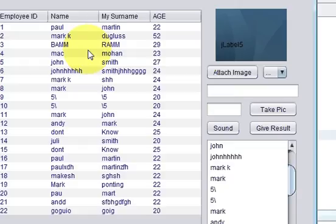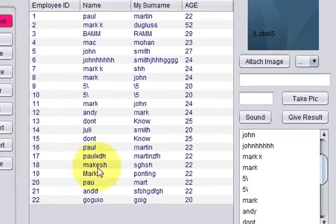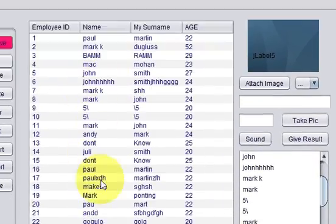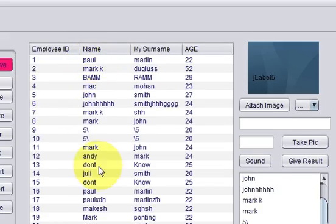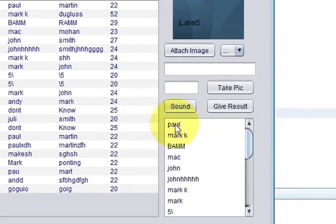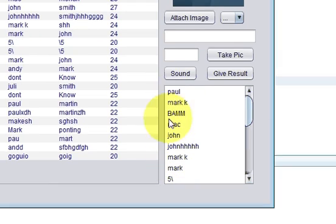It's showing all the names in my list box from the database. I can see from here — this table has the names, and the same names are also present in the list box.